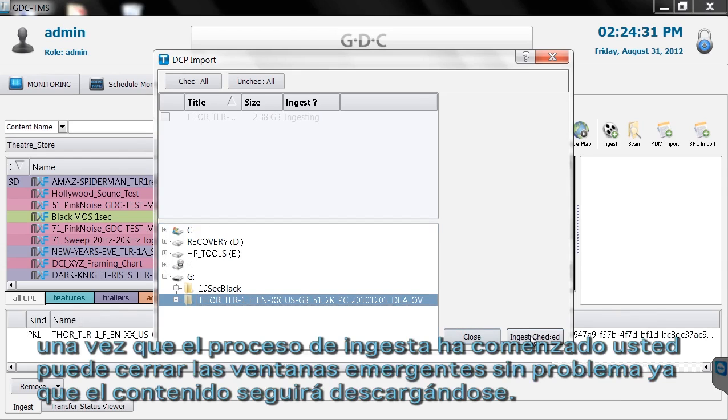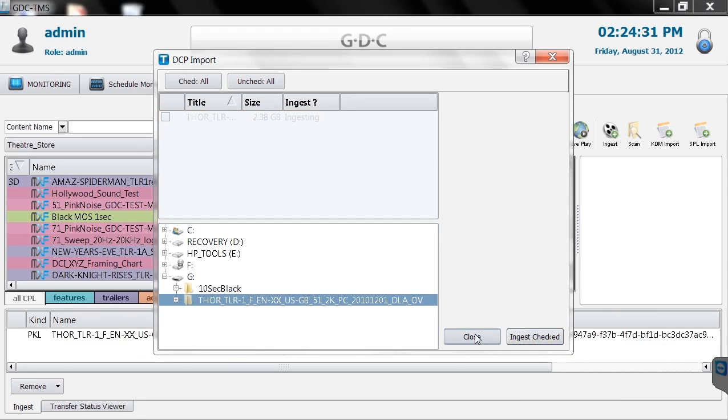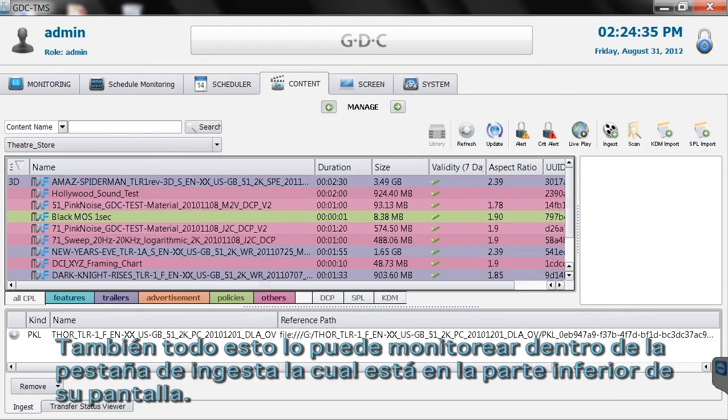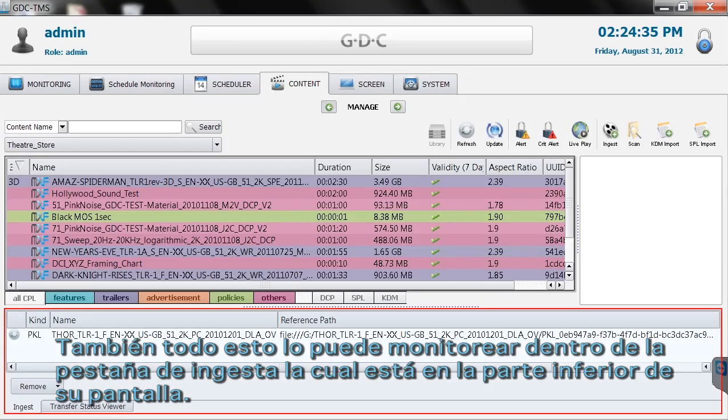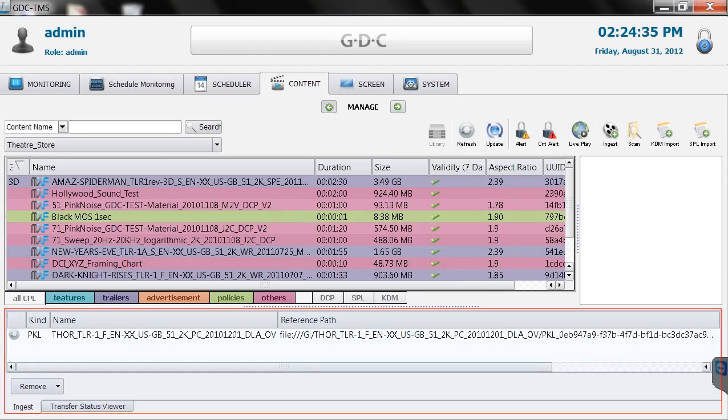Once the ingest process has begun, you can close out of the pop-up menu and your content will continue to ingest in the background. You can also verify this process and watch its progress within the Ingest tab located at the bottom of the screen.